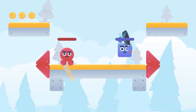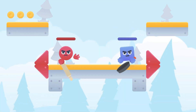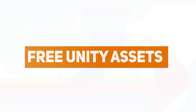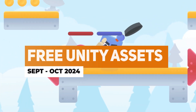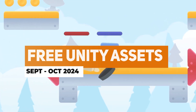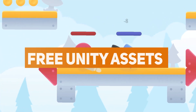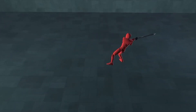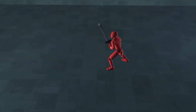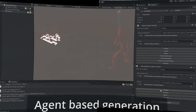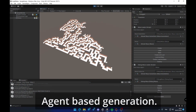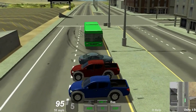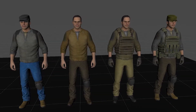Hey guys, it's Matt, welcome to SpeedTutor and welcome to the top free Unity assets for September/October 2024. I feature some of the best scripts, editor extensions, 3D assets and everything that you can find which is absolutely free for this month. There's over 100 for this month and I'll show you the best today.